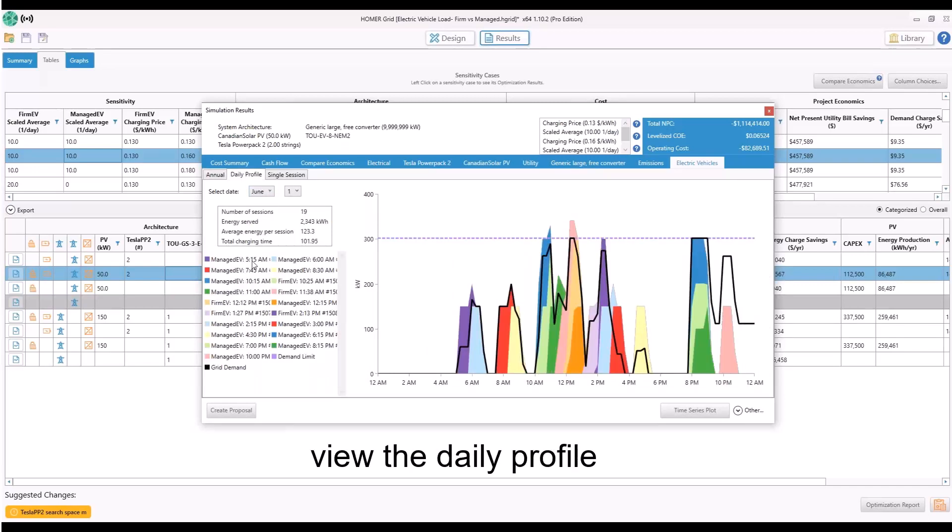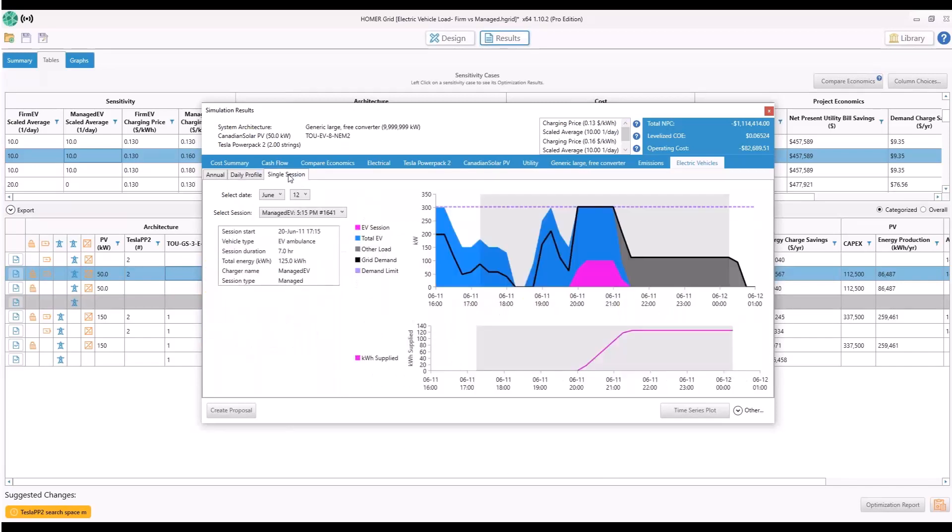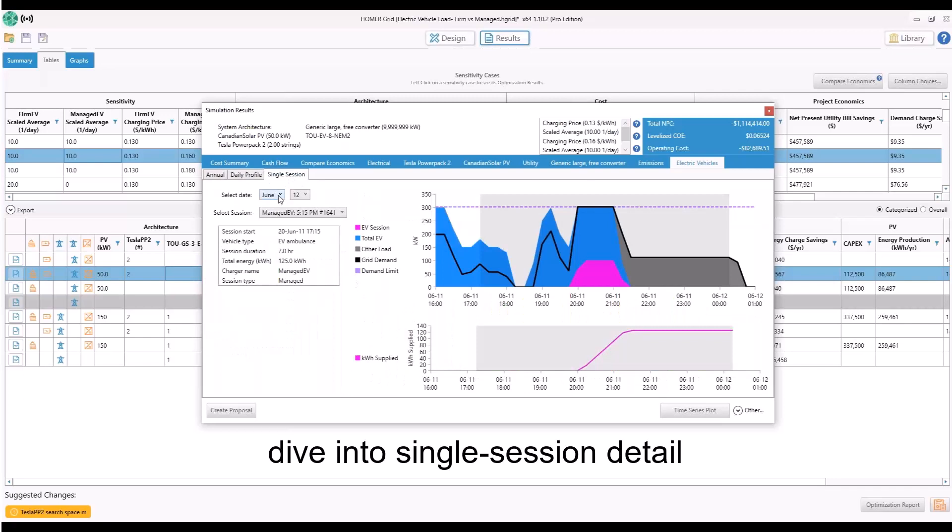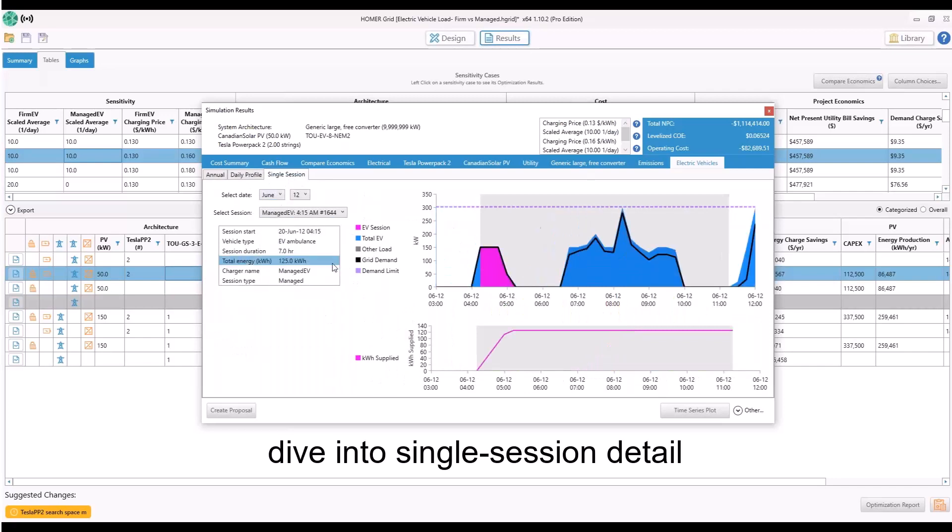say for example June, and look at activity for each EV charging station visit, and you can dive into a view of a single session. Here we'll look at a seven hour managed EV charging session.